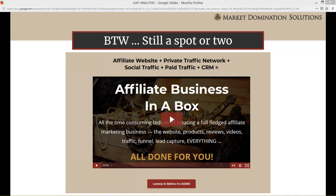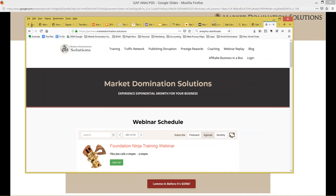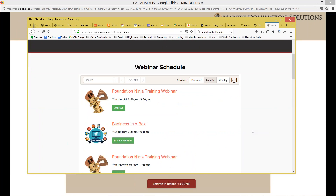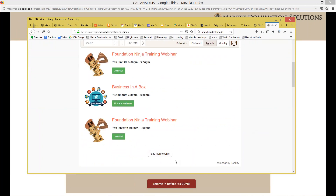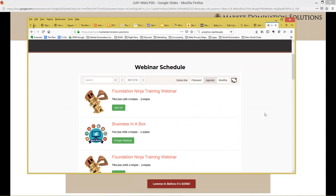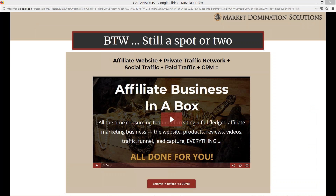We'll be back, I think next week — might be the week after next. On the homepage of the website, I have a list of all of the upcoming webinars so that you guys can know what's coming up. You can load more events to see further out, and for the ones that are public, you can just click 'join us' and sign up.